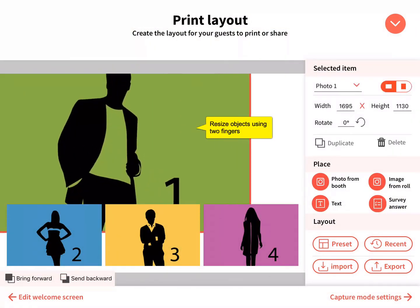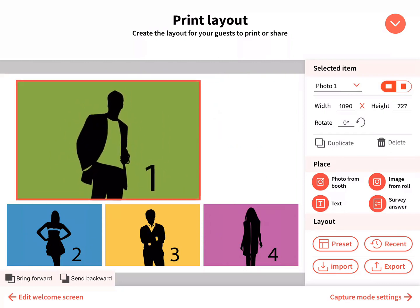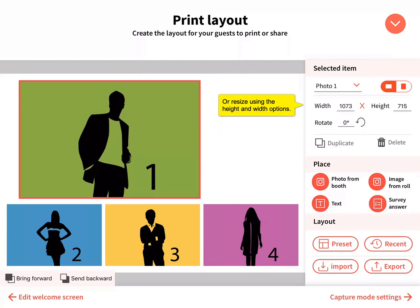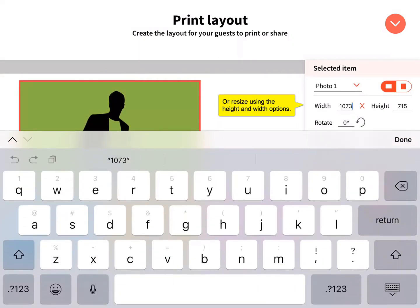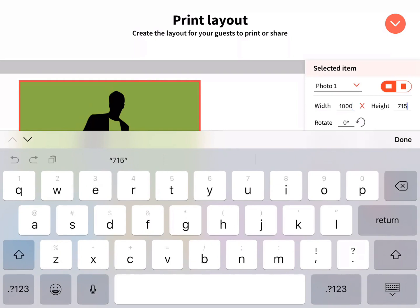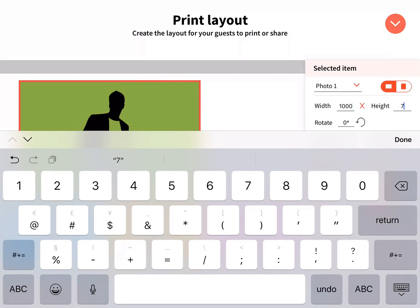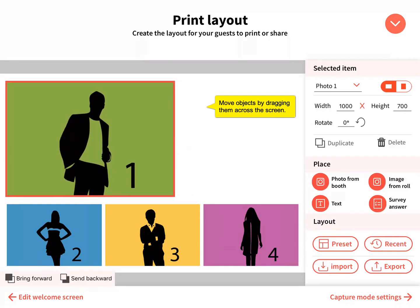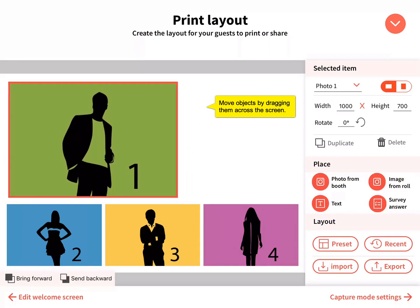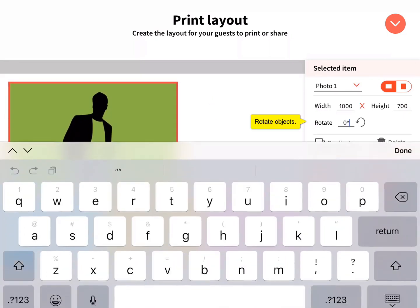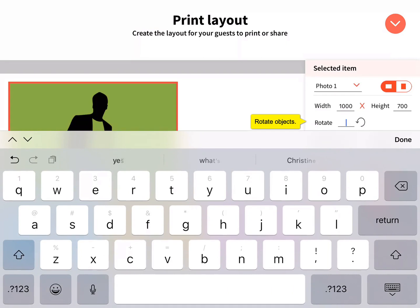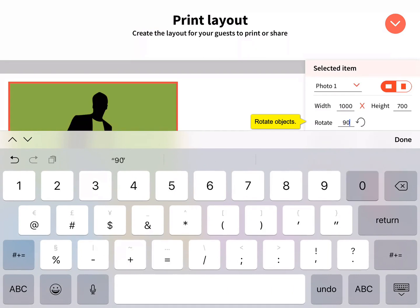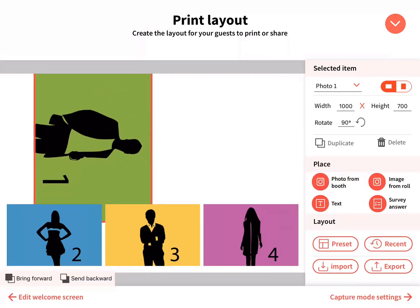Resize objects using two fingers or by typing in the height and width. Move objects by dragging them across the screen. Rotate objects using two fingers or using the rotate option.